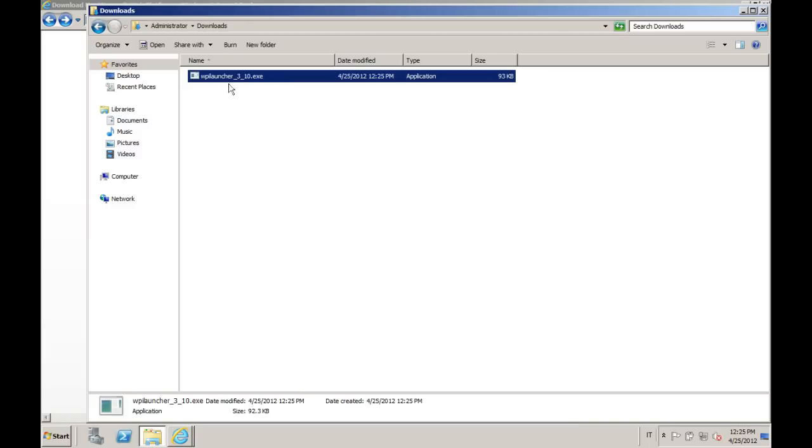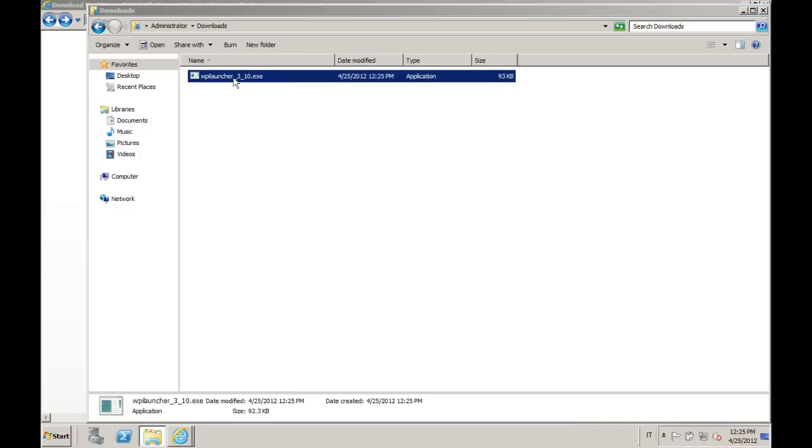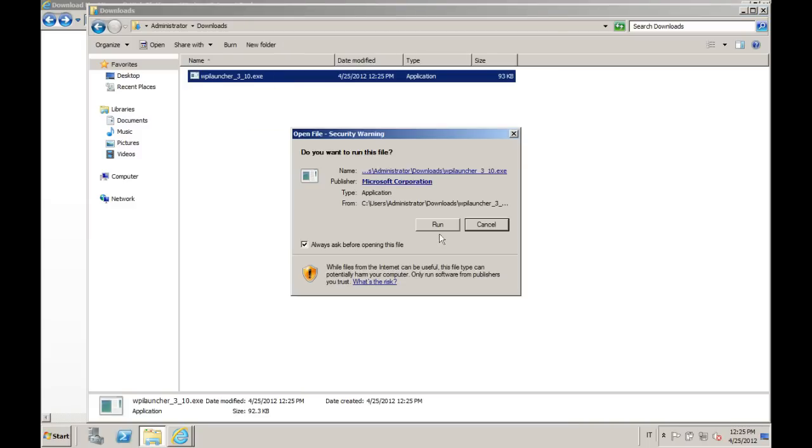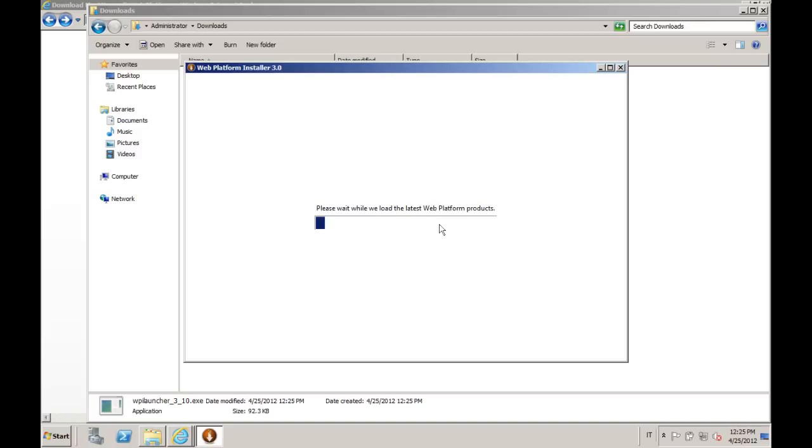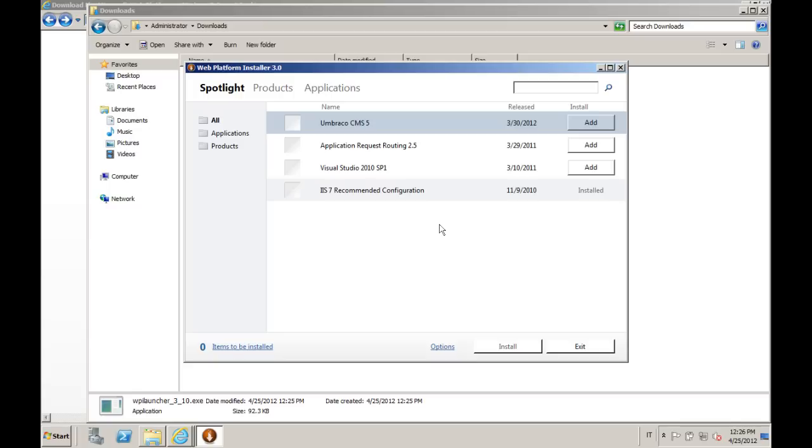You can see it here, WebPI Launcher 3.1. Just run it. Now we're just updating the list of products that it's handling. Here we go. WebPI is a tool which is aggregating a lot of different products and applications.